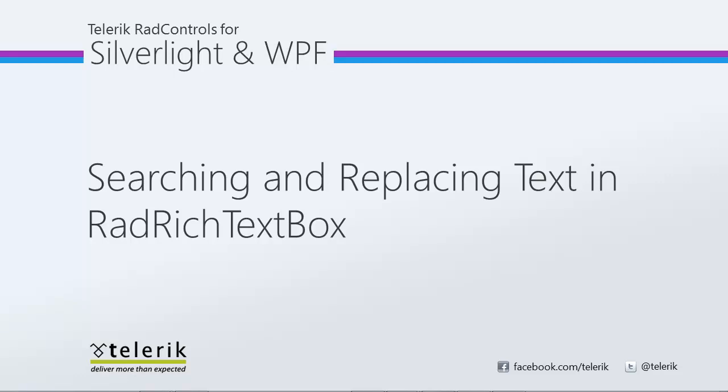Today we're going to look at searching and replacing text of the RAD Rich TextBox control. RAD Rich TextBox is part of Telerik RAD Controls for Silverlight WPF Control Suite for .NET XAML development.